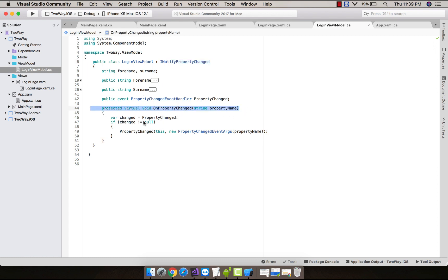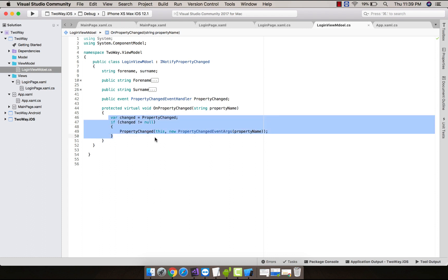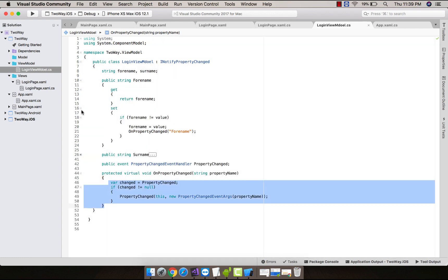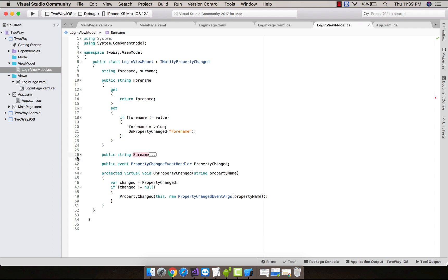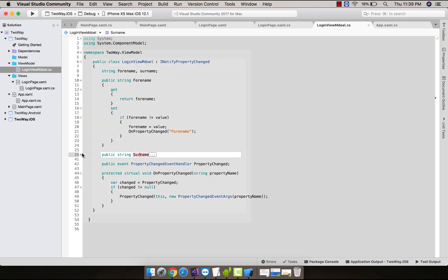And then assign that property name to the given PropertyNameChanged event argument, and we'll be calling OnPropertyChanged method over here. This ForName as well as this Surname are our source strings that get binded from this destination.